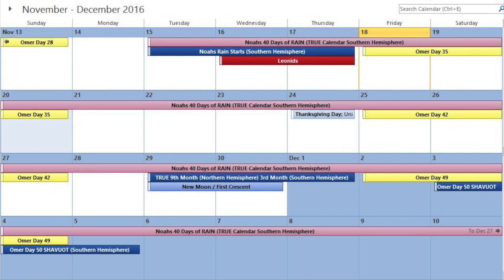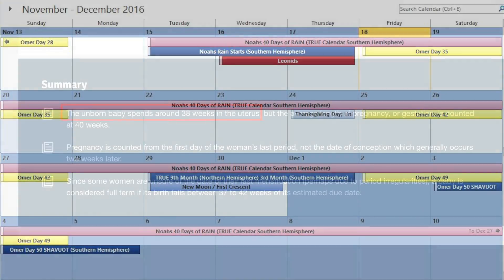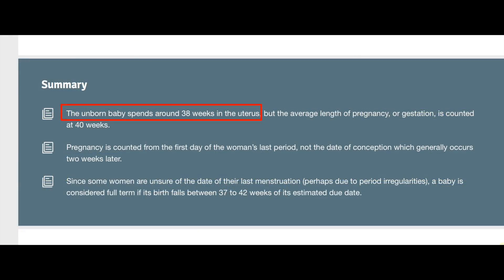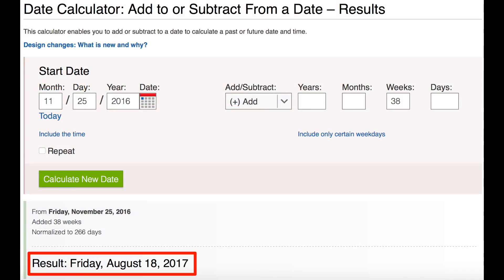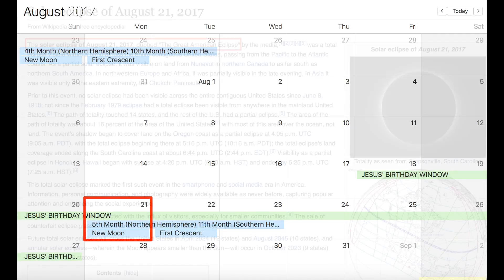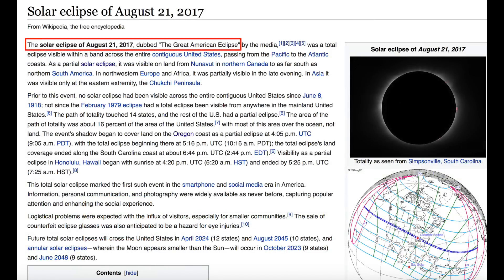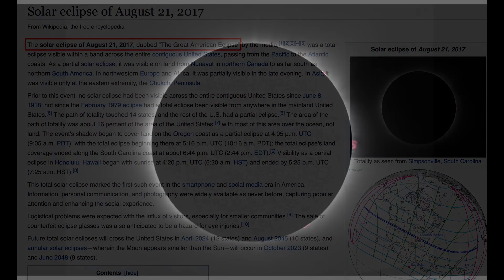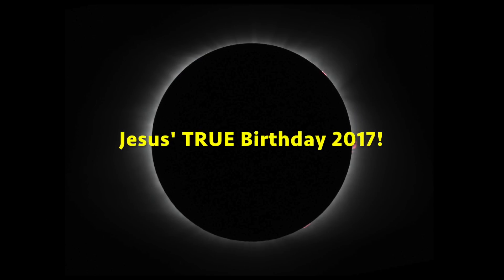The window for Jesus' conception was therefore the 10-day period from November 25th through December 4th, 2016. The human gestation period from conception to birth is 38 weeks. 38 weeks after November 25th landed on August 18th, 2017. So the window for Jesus' birth in 2017 was the 10-day period from August 18th to August 27th, 2017. This is very interesting because the Great American Solar Eclipse on August 21st, 2017 landed on Jesus' true birthday.